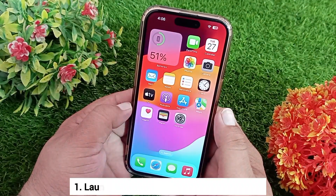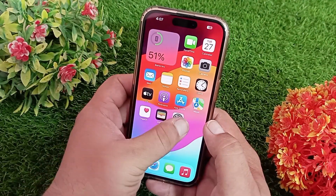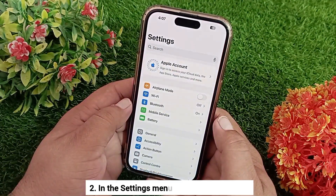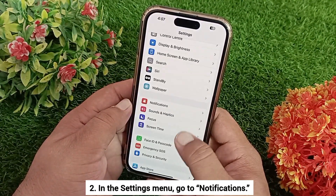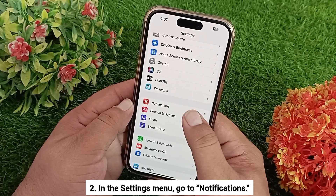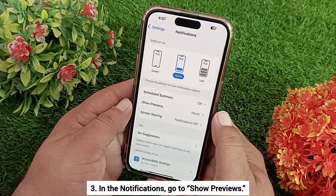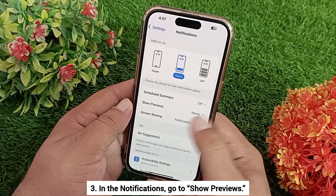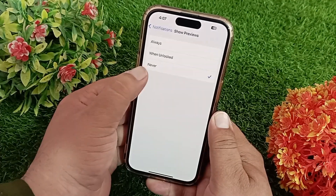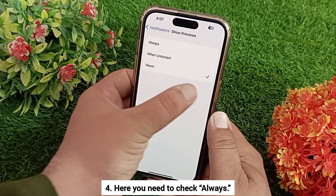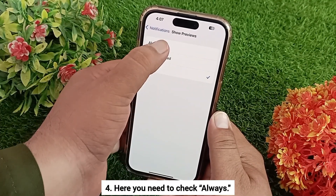Method two: check your notifications menu. Open the Settings menu on your device, then scroll down to Notifications and tap on it. In Notifications, go to Show Previews. As you can see, it is set to Never — change it to Always.